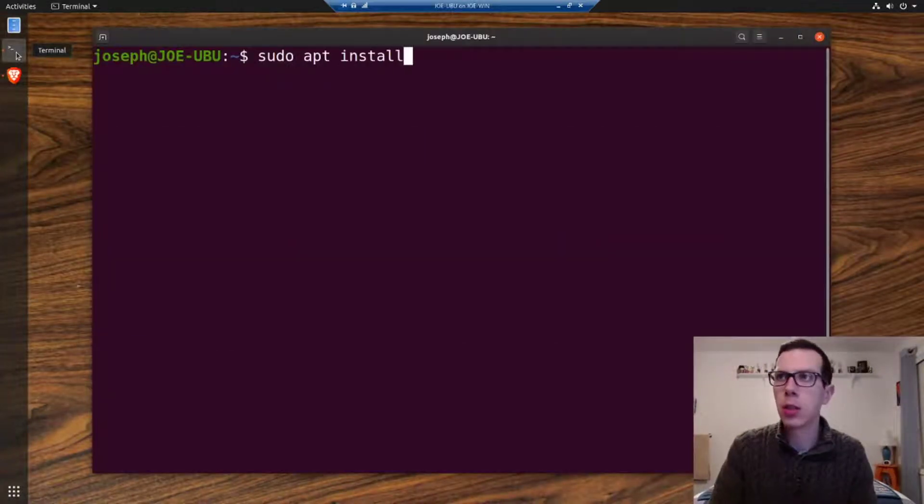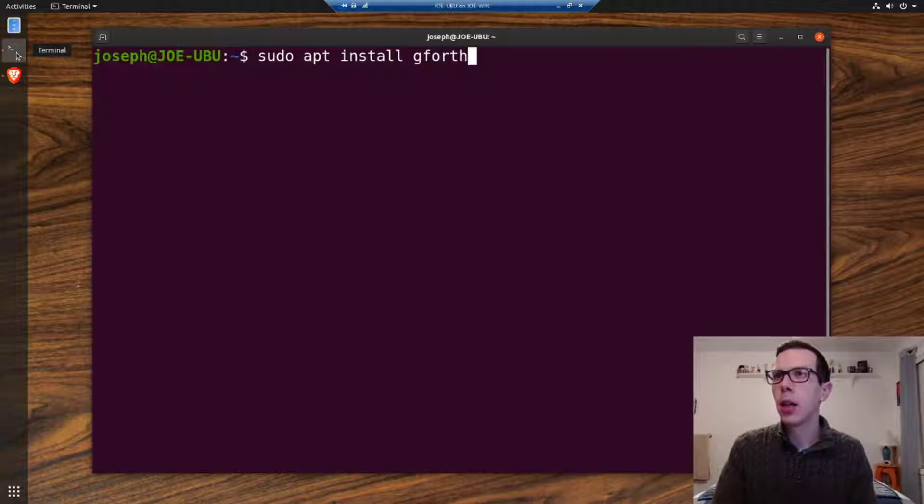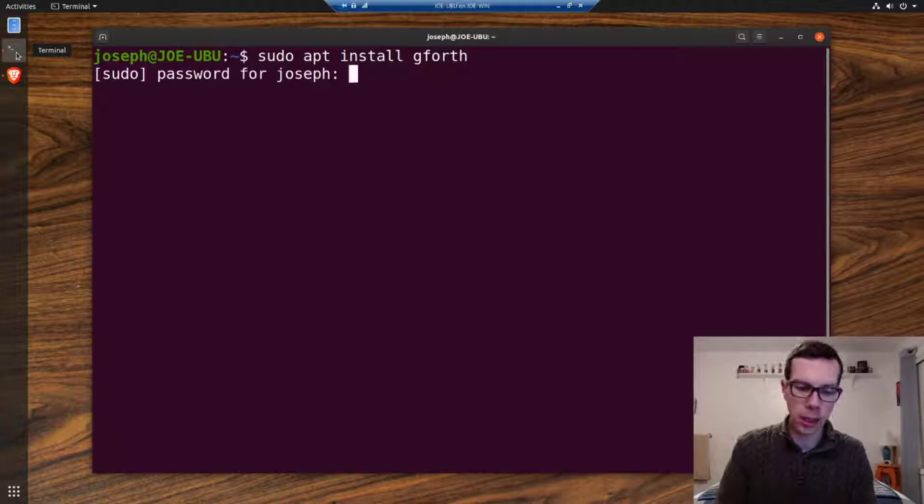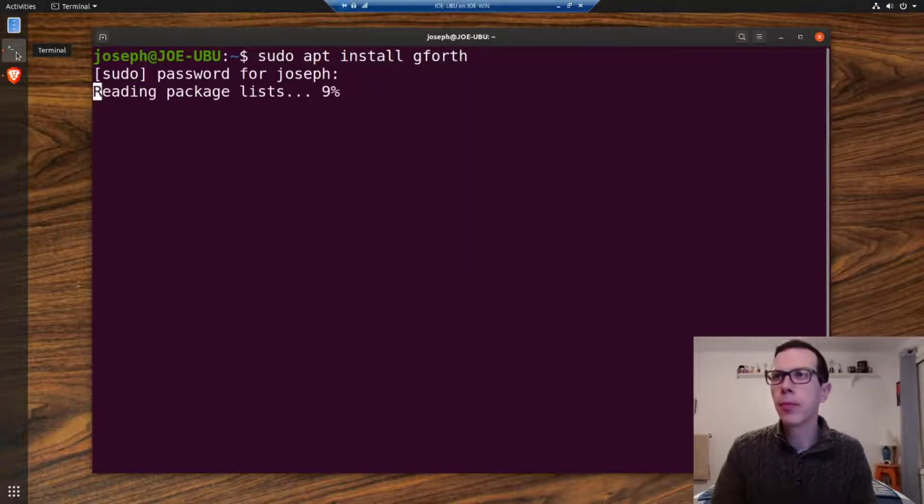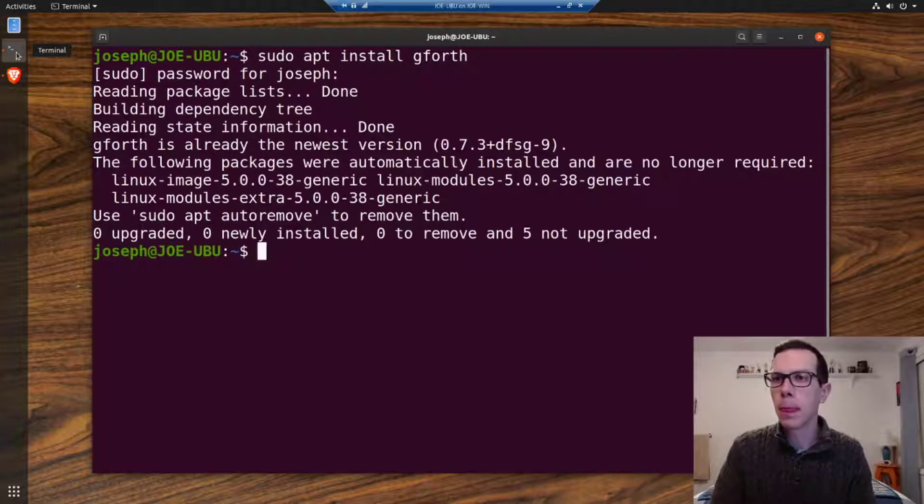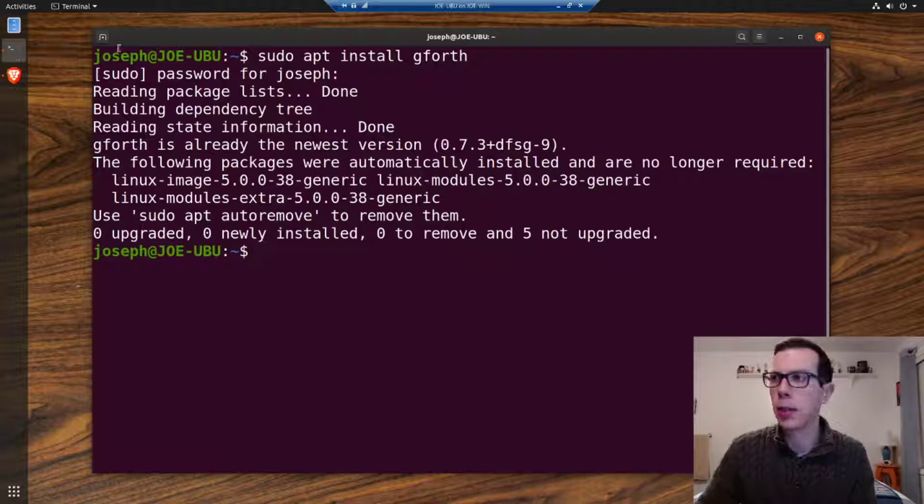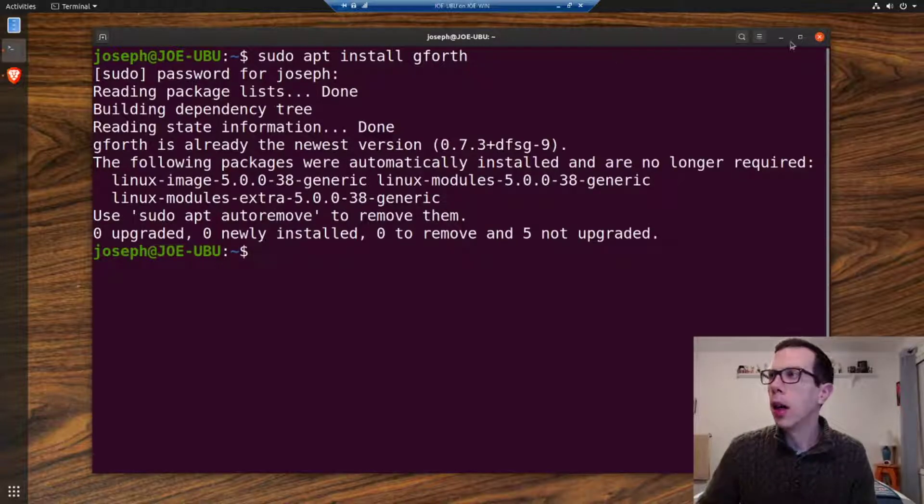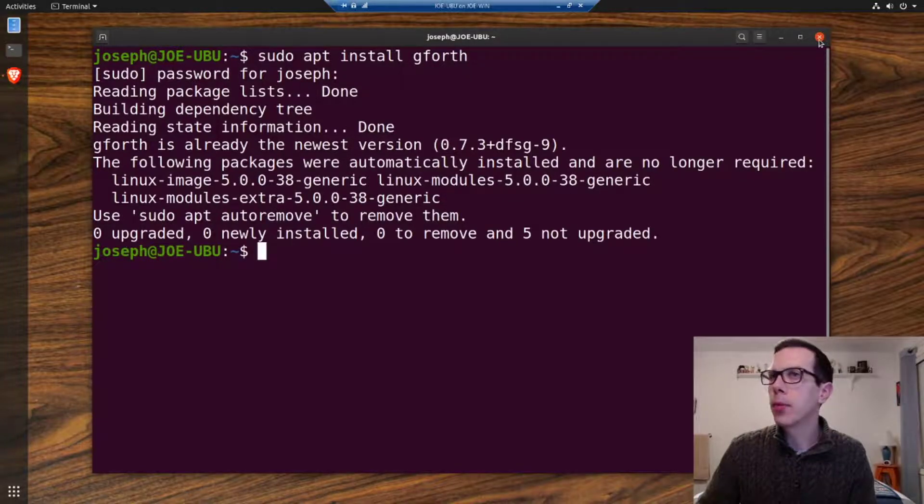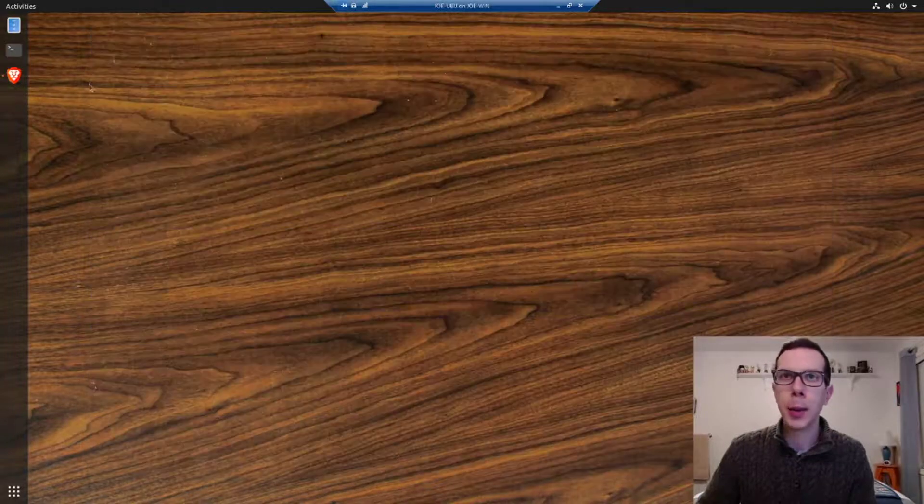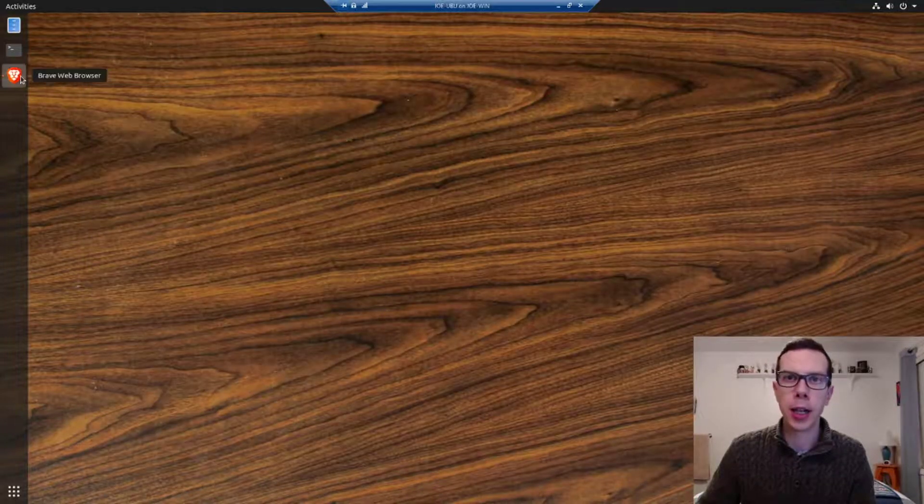sudo apt install gforth and I can just install gforth like that. You can see I already have it installed there. That's how I would suggest trying it first.